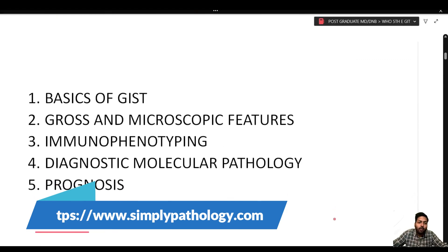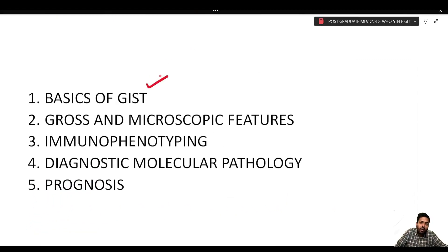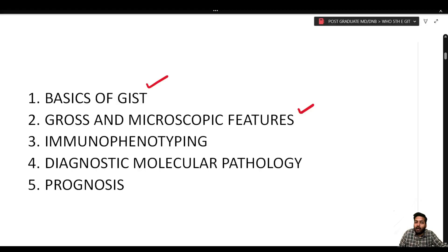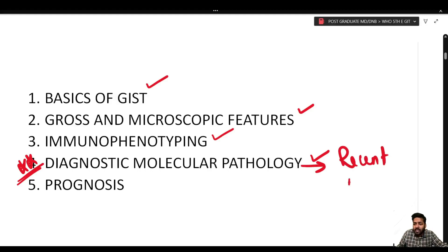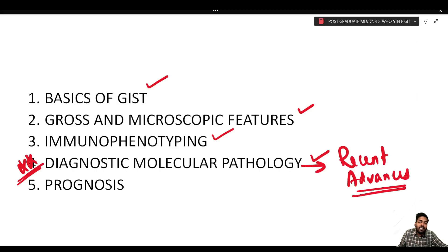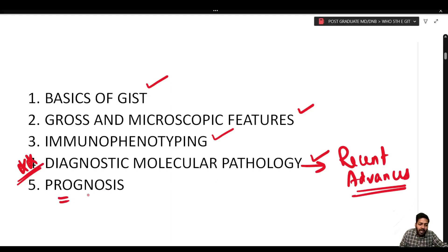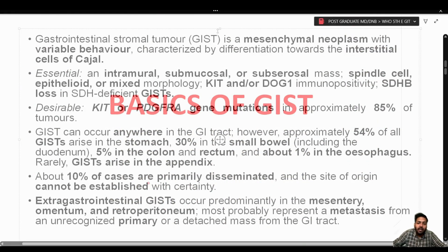The objectives of this lecture include the basics of GIST: etiology, epidemiology, common sites, gross and microscopic features, immunophenotyping, and the role of diagnostic molecular pathology — a very important point, as a recent advanced question based on diagnostic molecular pathology of GIST can be asked. The prognosis of GIST is also very important.